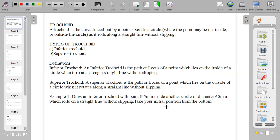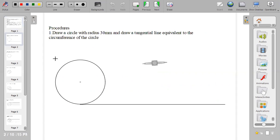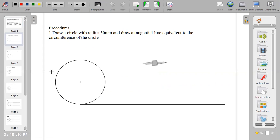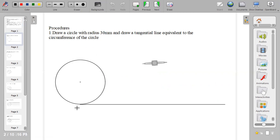The first procedure is to draw a circle with the given radius. The given radius is 30 mm, which is equivalent to diameter 60. So to draw your circle, take your radius 30 mm and draw the circle. Then you also draw a tangential line that is equivalent to the circumference of the circle.